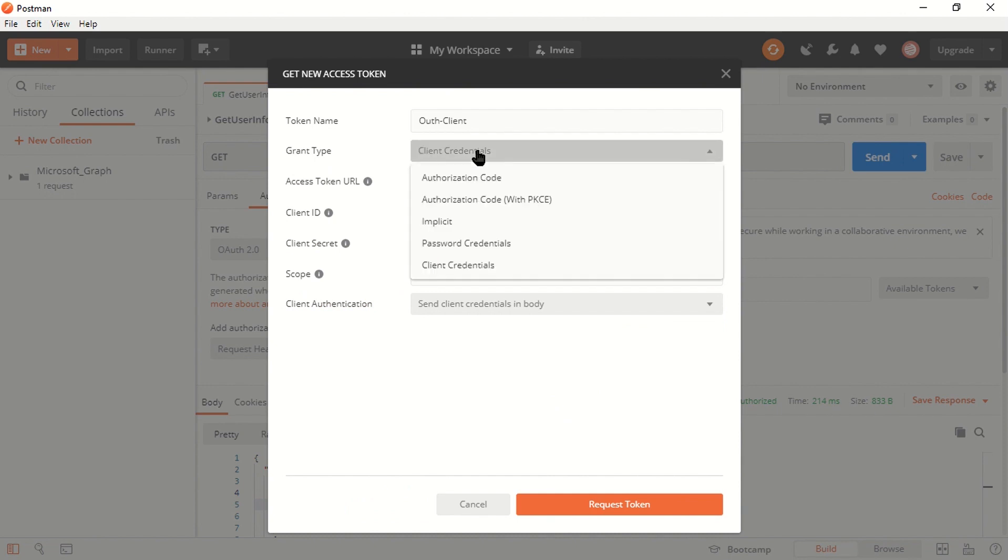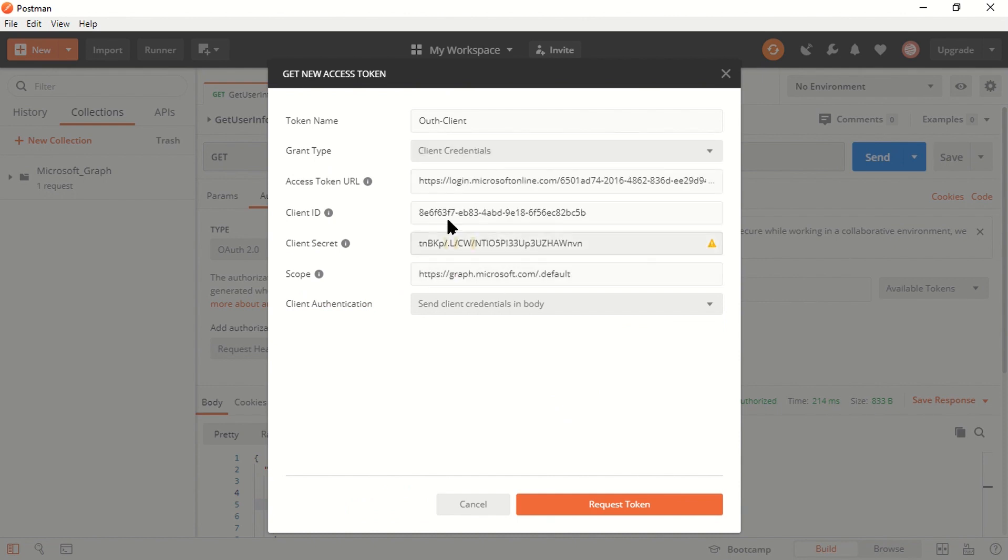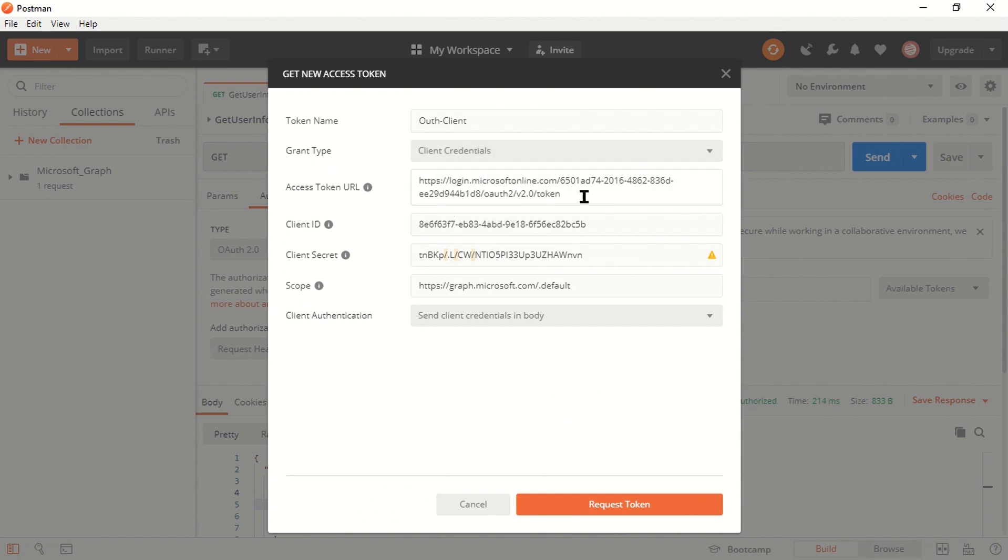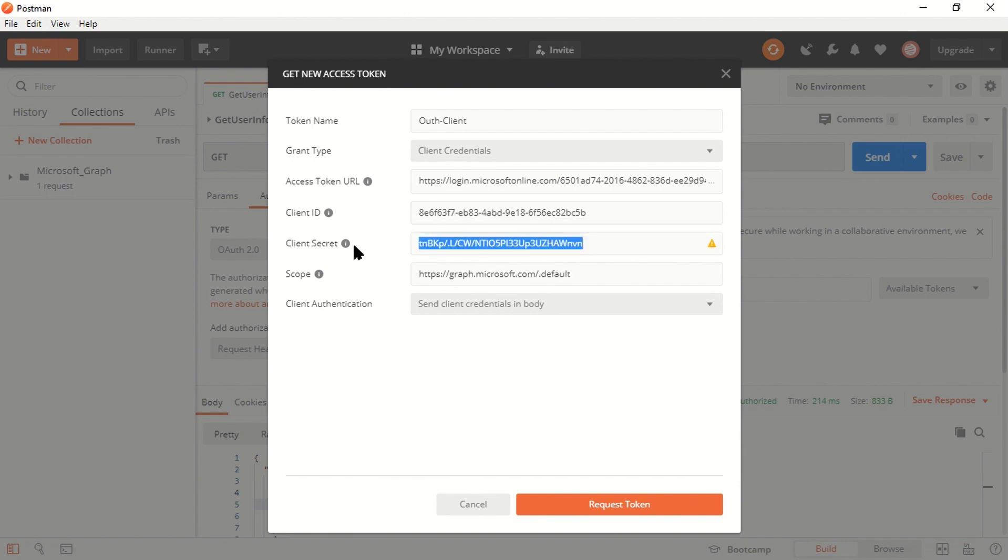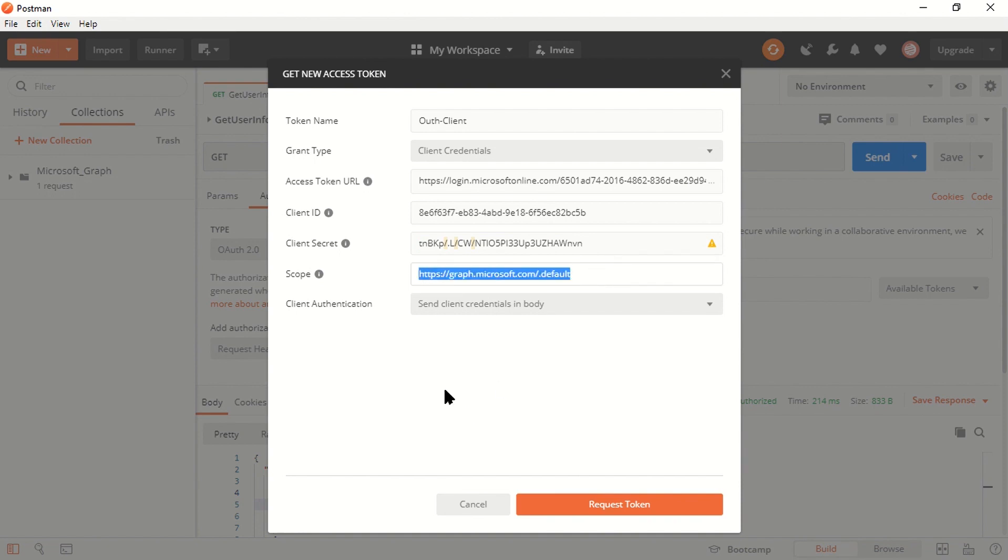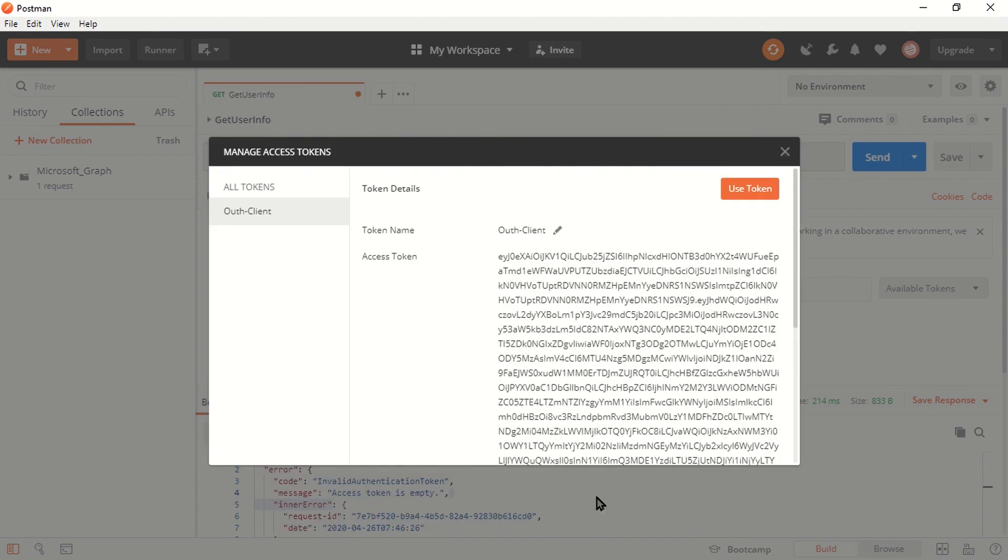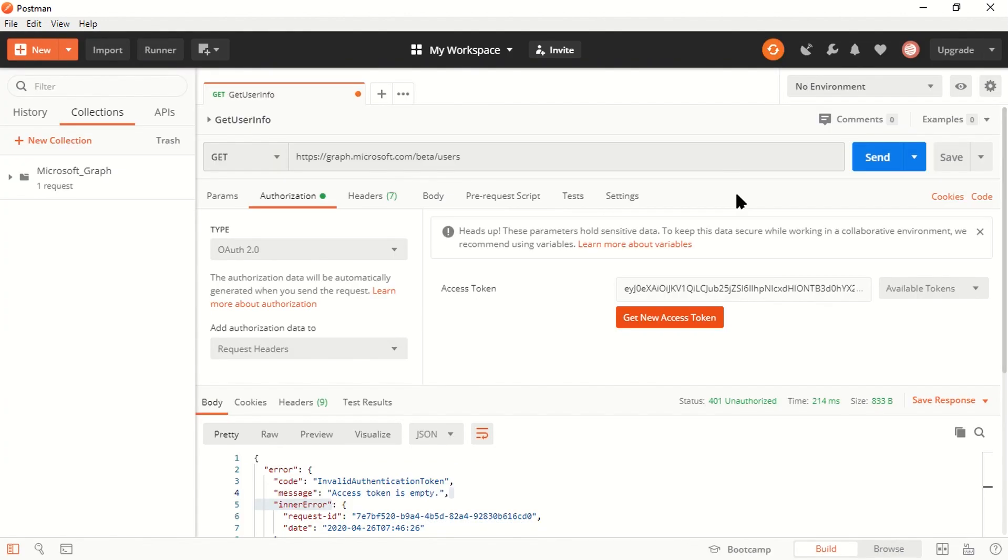In order to request a new access token, make sure you have selected OAuth 2.0 in the type section and click on get new access token. In the grant type, select client credential instead of authorization code. When you select client credential, you'll see there is only one endpoint used. This is the client ID and client secret of my application. In the scope, I have mentioned the default scope of Microsoft Graph. When I click request token, I should get a new token.